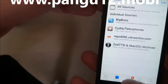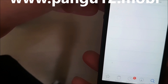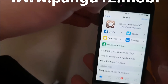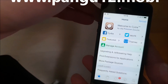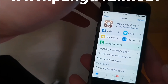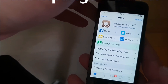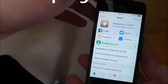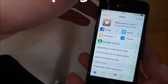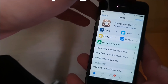Yeah, there you got it — that's how easy it is to jailbreak the new iOS 12.1. If you like this video, please do me a favor and comment, rate, and subscribe. Thank you for watching and have a great day!